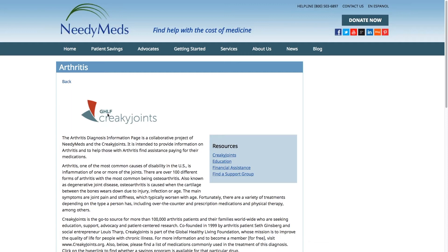A couple of things to mention: if you click on a diagnosis information page and there is not a logo at the top, that means we do not yet have a supporting partner, but we're working on it. If anybody listening works for a nonprofit organization dedicated to a specific diagnosis, don't hesitate to reach out to discuss a partnering arrangement. Also, if there is a diagnosis information page missing that you need, please shoot me an email — I'd be happy to speak with you and do our best to get a partnering organization to get that page up and running. We pride ourselves on being responsive to all NeedyMeds users, so be vocal about your experience.